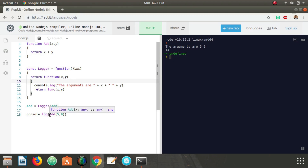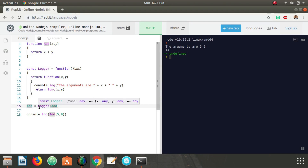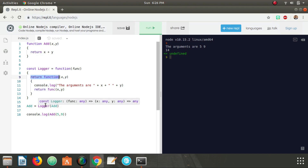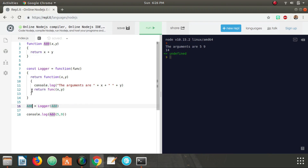Why are we reassigning `add`? We are reassigning it to equal the result that `logger` returns, which is a function. So really, `add` is now pointing to the function that is returned inside of `logger`. When we call `add`, we're calling that inner function, which console logs the arguments x and y that were passed in.